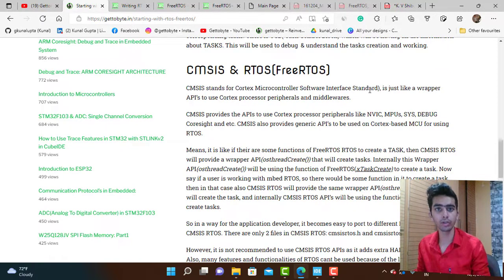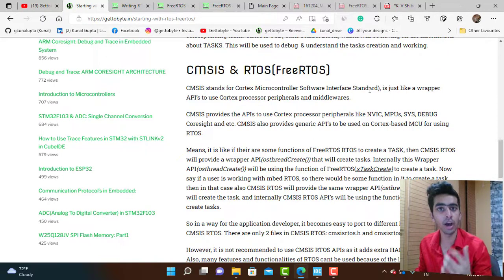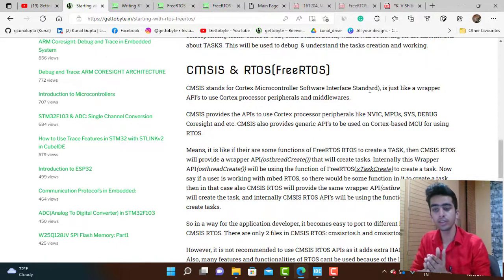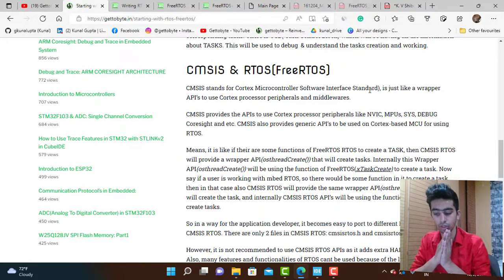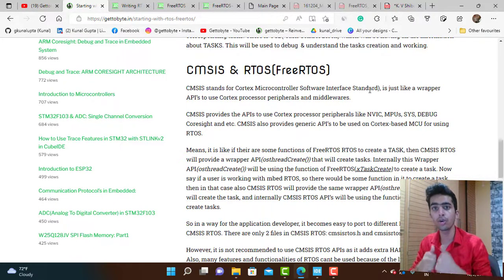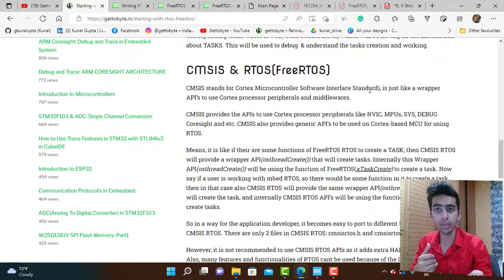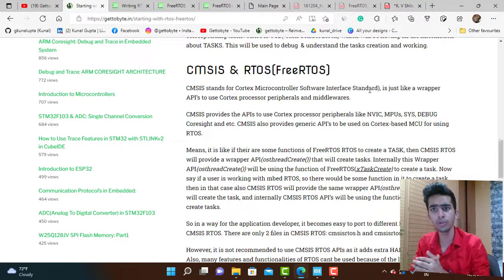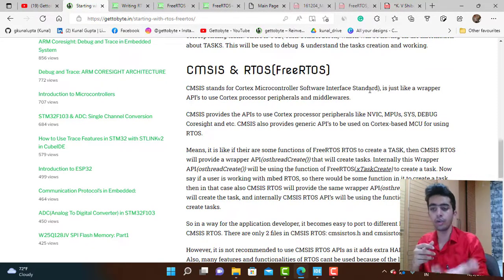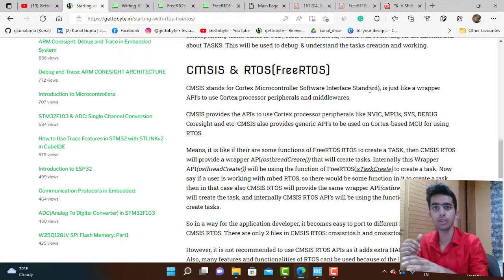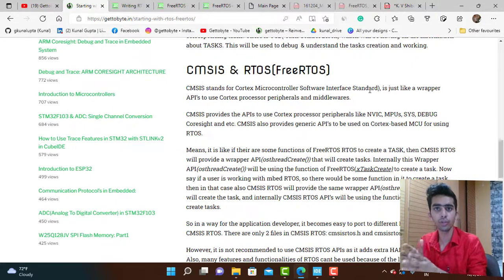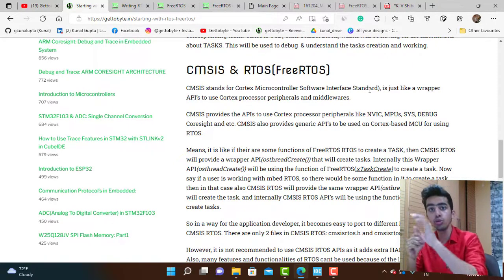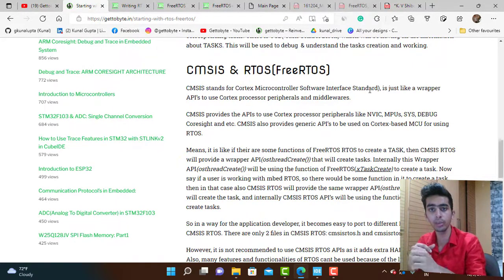ARM provides a standard interface in the form of wrapper APIs to use the Cortex processor peripherals like NVIC, MPU, system debug, and all those things. Our Cortex processor also has some peripherals, so to use those hardware IPs...